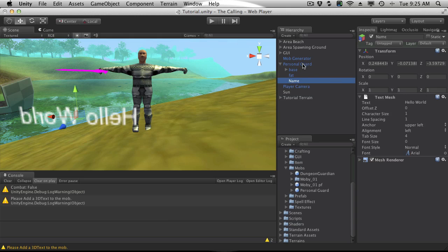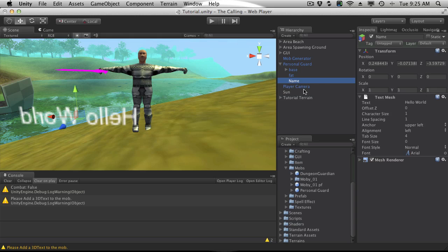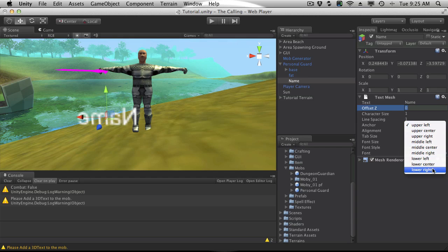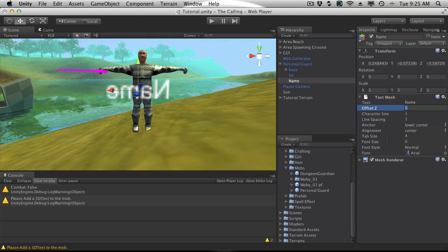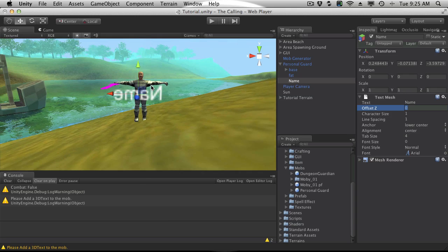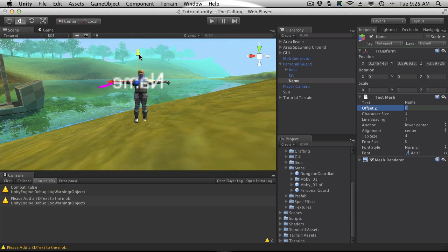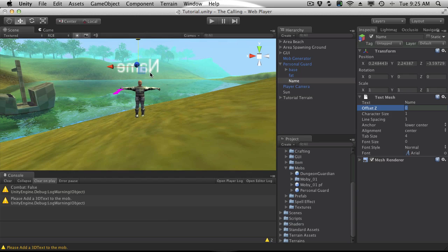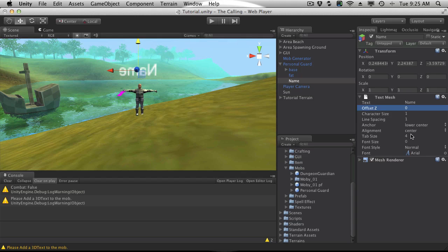Here it is right here. I'm going to go ahead and name that Name with a capital N, and where I'm getting that from is right here. So whatever you've set it up, if you're following along doing everything like it is in the tutorials, then it will be Name. I'm going to come over here and I'm going to leave it. Let's just change it to a default value of name. The anchor I'm going to set to lower center and the alignment to be center as well. I'm going to want to move it up above his head.